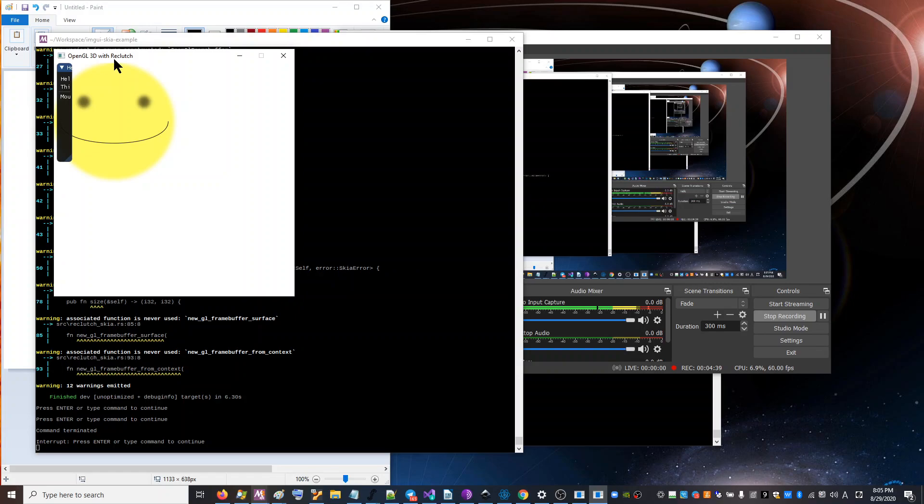So anyway, yeah, I will be uploading this and I hope somebody gets some use out of it. All right.